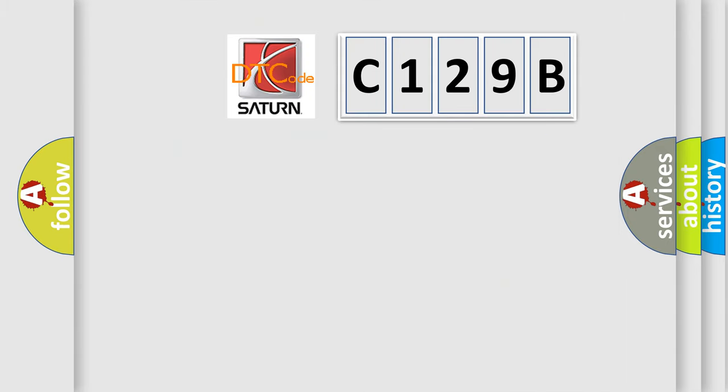So, what does the diagnostic trouble code C129B interpret specifically for Saturn car manufacturers? The basic definition is XXAQ hardware.